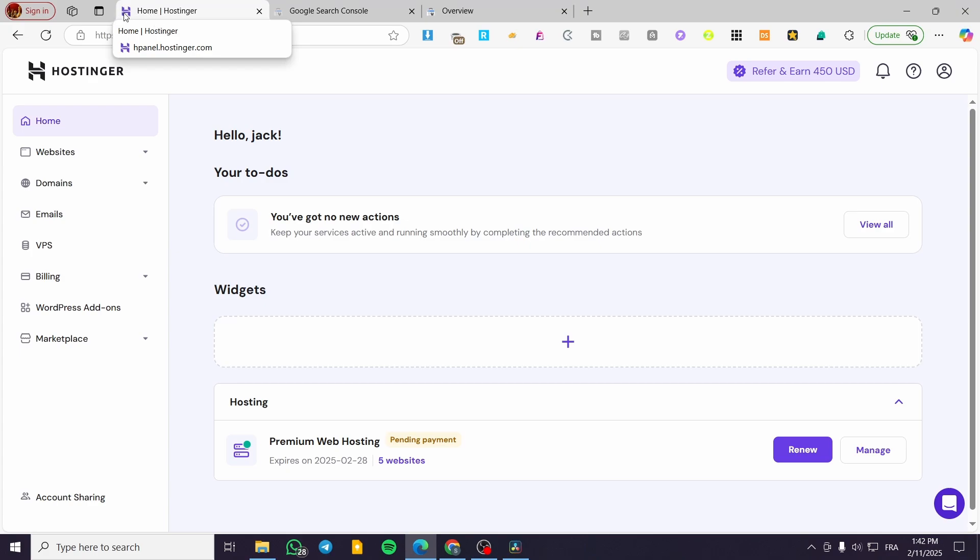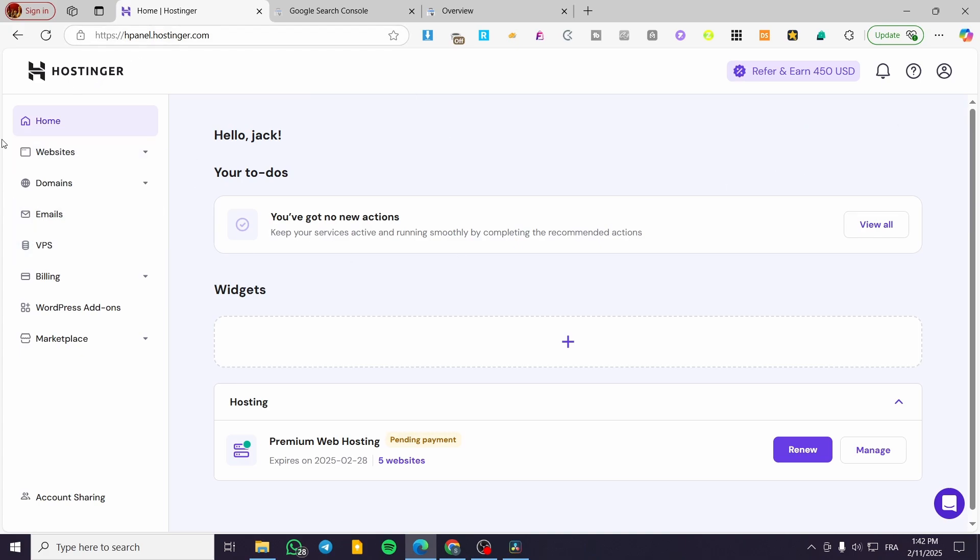So how can we make this our specific logo for the website that we've created on Hostinger? The process is going to be very easy. We're going to head over to the HP panel or the dashboard of Hostinger.